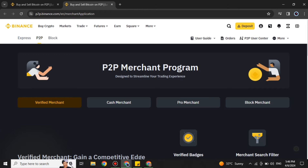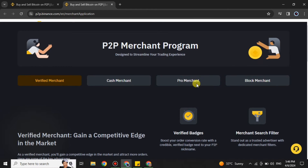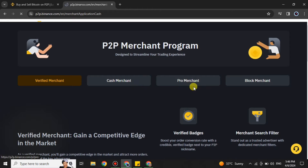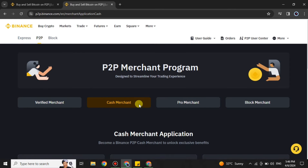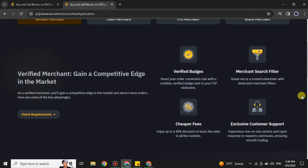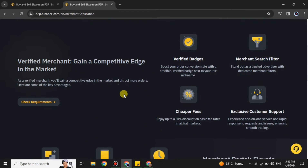After clicking 'Become Merchant,' you will get to the next page where you will find options regarding the P2P Merchant Program. Here you can see there are four different program types regarding the merchant. We will go through each one by one, starting with the first one, which is the Verified Merchant.